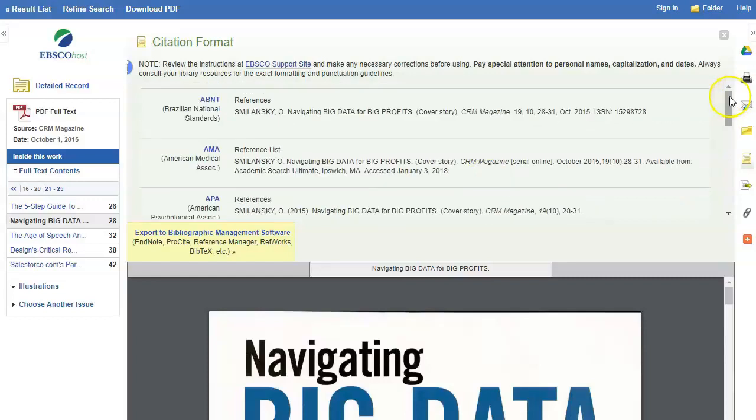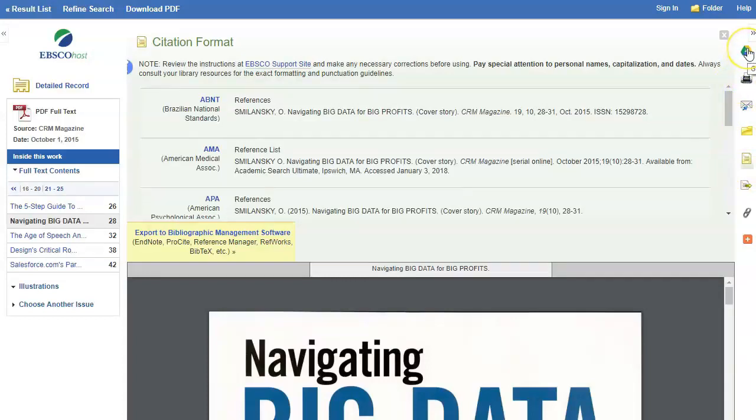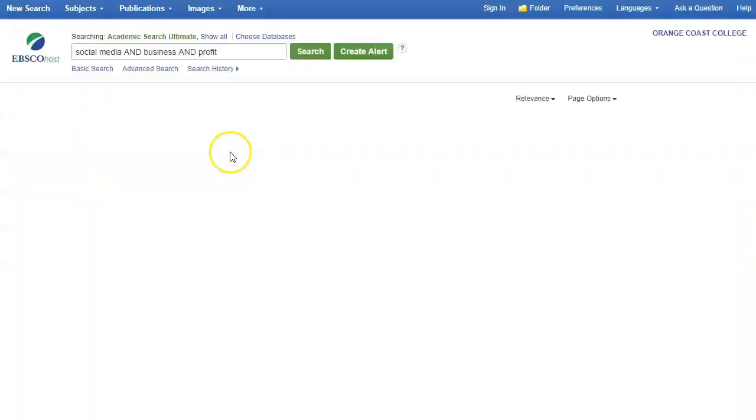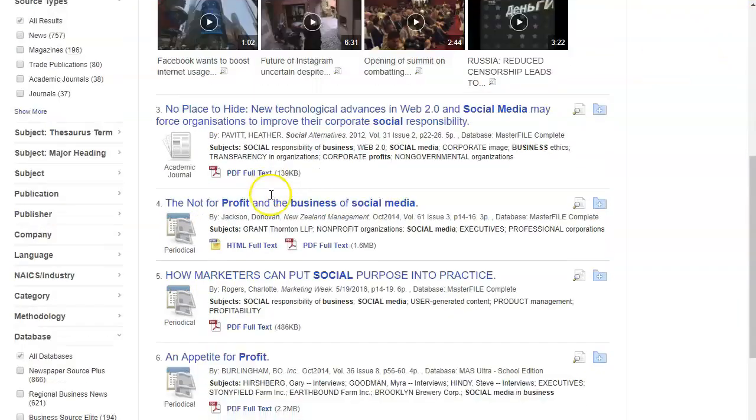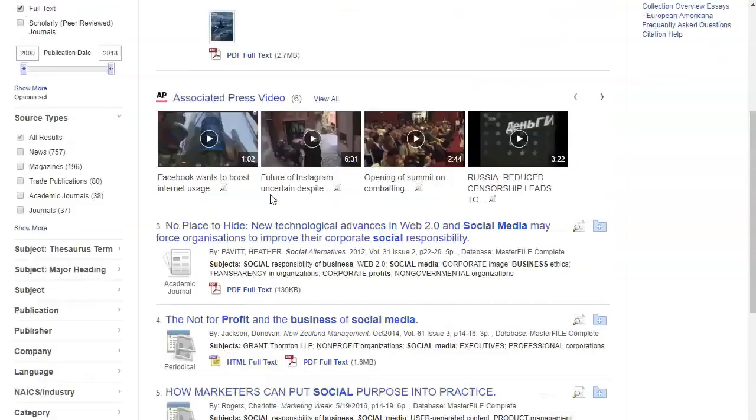If you want to print or download you can do all those things over here. Here's print, you can save it to Google Drive, you can email it to yourself as well so all of those options are available to you. Whenever you're done with an article you can go ahead and click the result list and that will take you back.